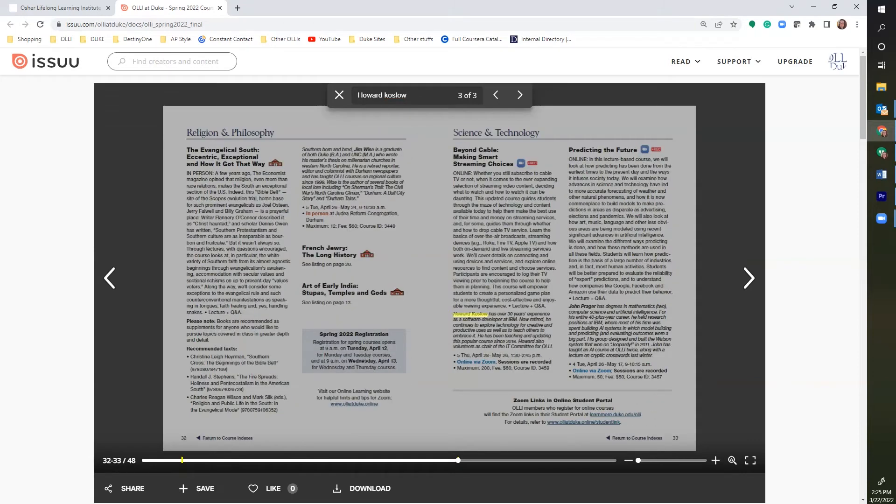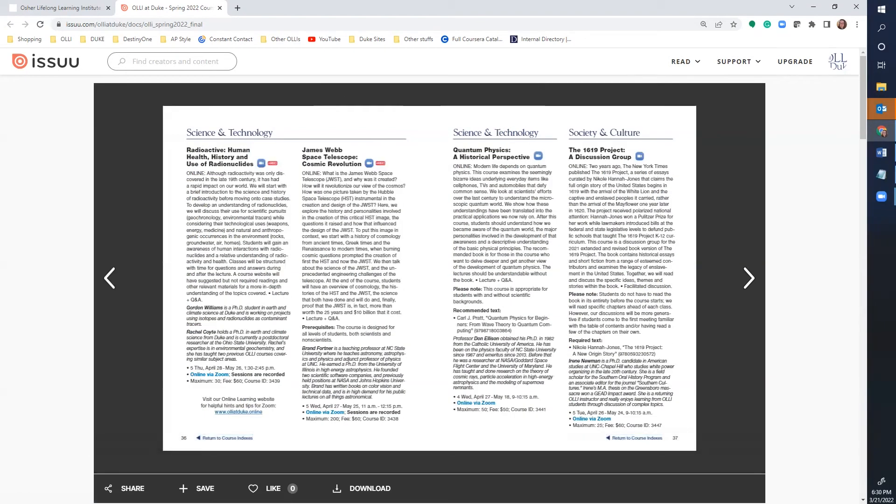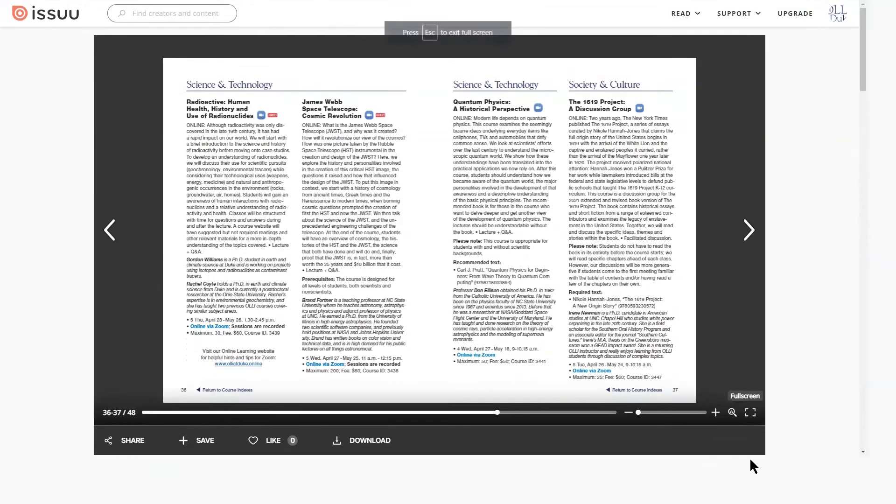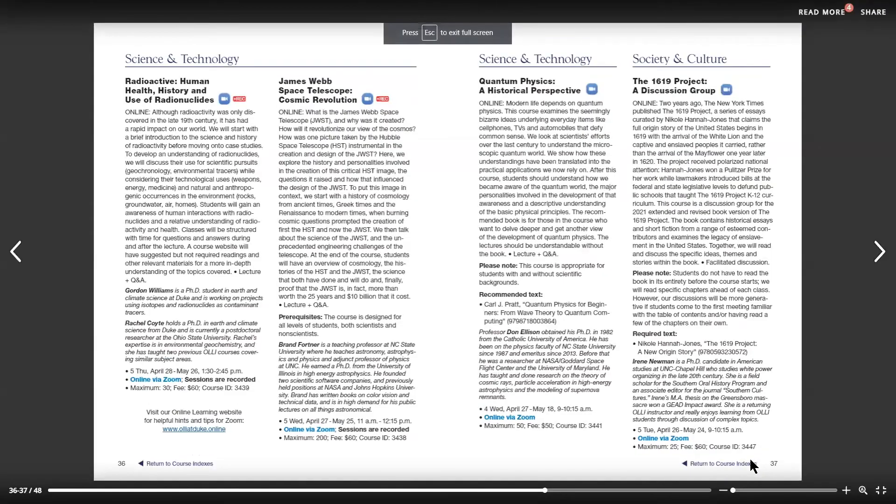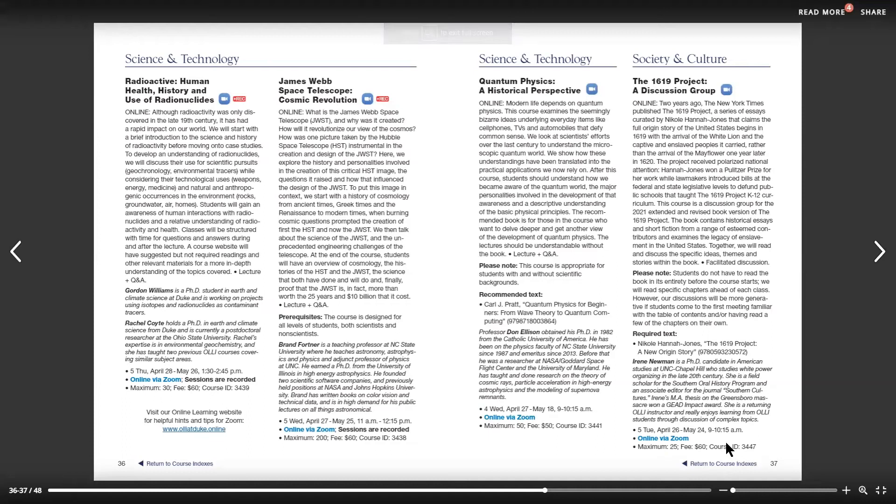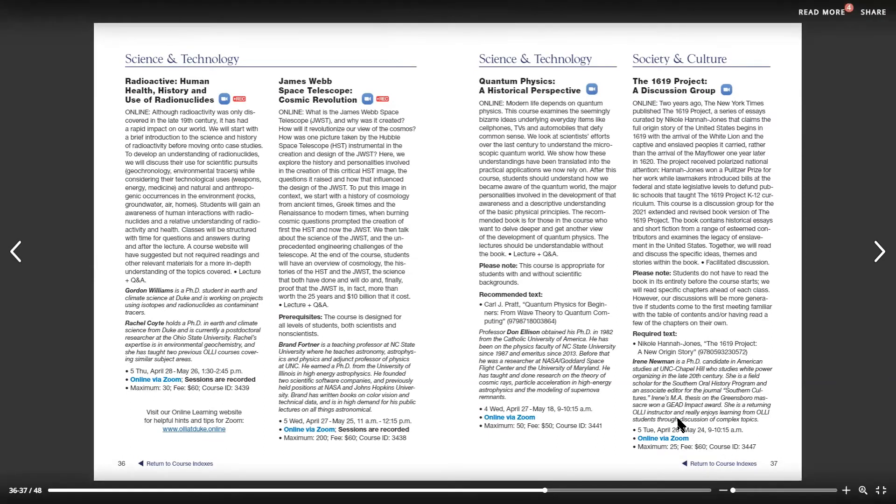When you're done with this search, click on this big X and it will bring the catalog back to normal view. The last icon is the full screen icon. This little square allows you to bring the catalog into full screen and covers your entire monitor. You still have use of all the icons on the toolbar without all the extra white space.